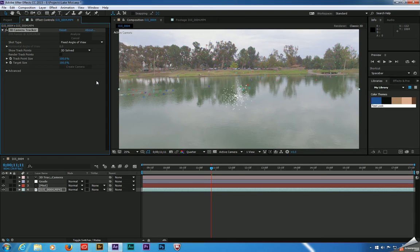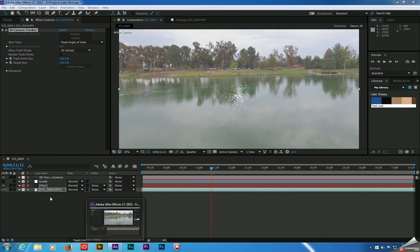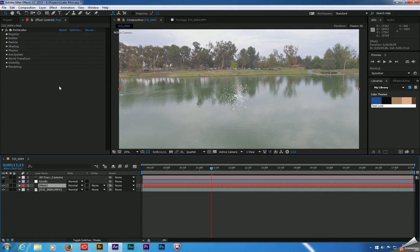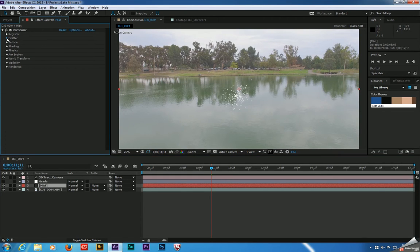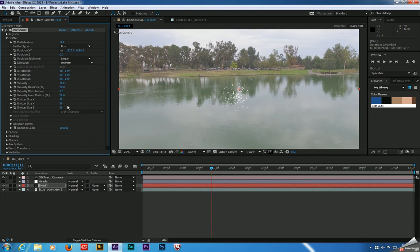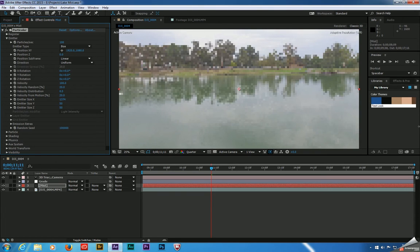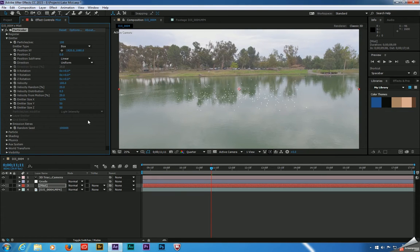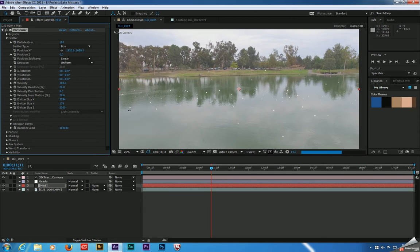We're free to use this particle generator however we see fit. Our first order of business is to mess with the settings to get it to behave like fog. We're going to come over to the emitter and change the emitter type to a box. We're going to take the emitter size X and spread this out — hold down Shift to really stretch it. Stretch Y up just a little bit, and then Z a lot, so it looks like the far end is going down and the front end is coming towards us.